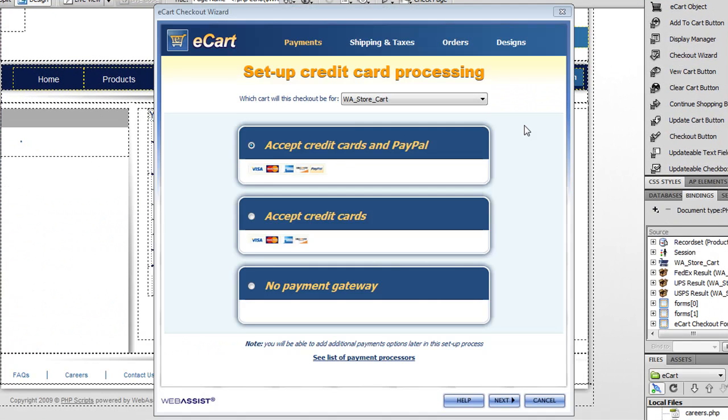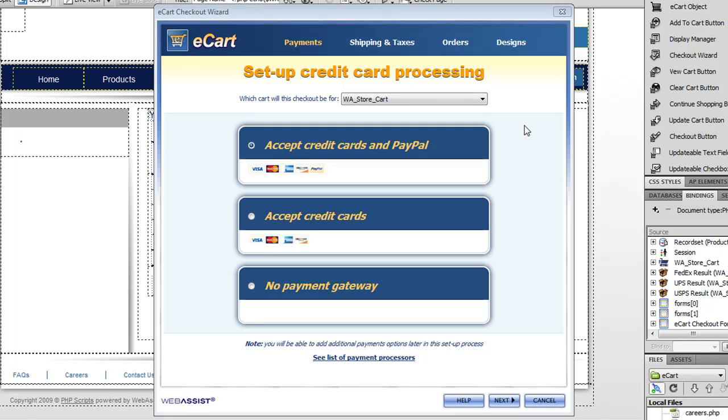So the checkout wizard is a really cool feature. It not only creates all the checkout pages for you, but also creates the shipping and tax functionality, creates the functionality that inserts your orders into a database or emails receipts to your users, and applies designs to the final pages. So really, it's doing quite a bit.